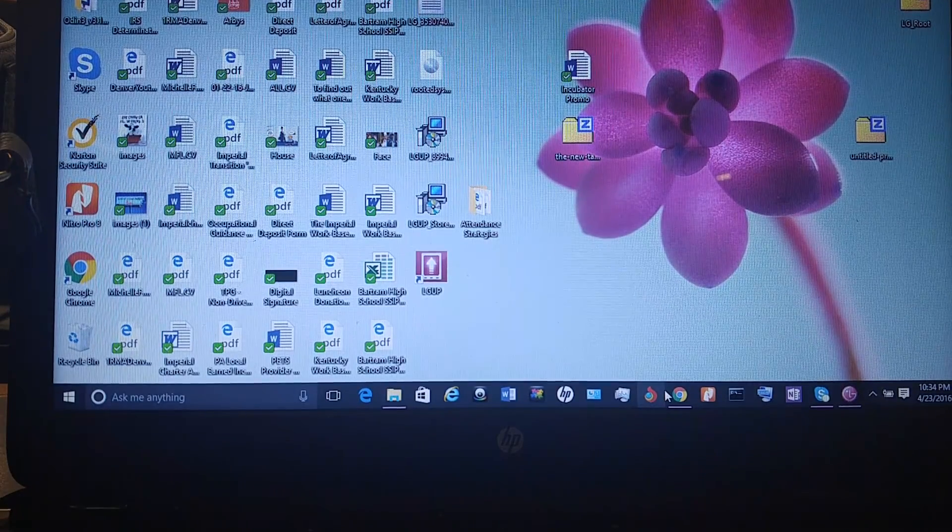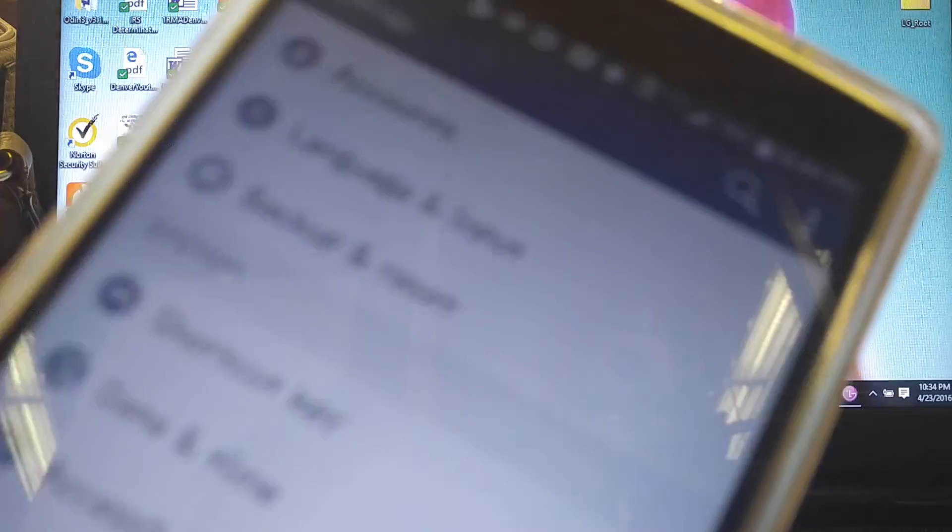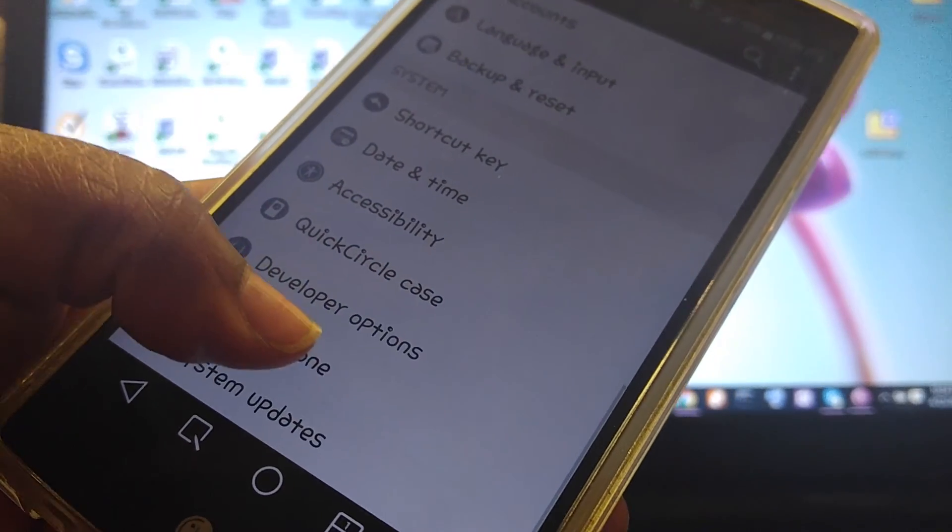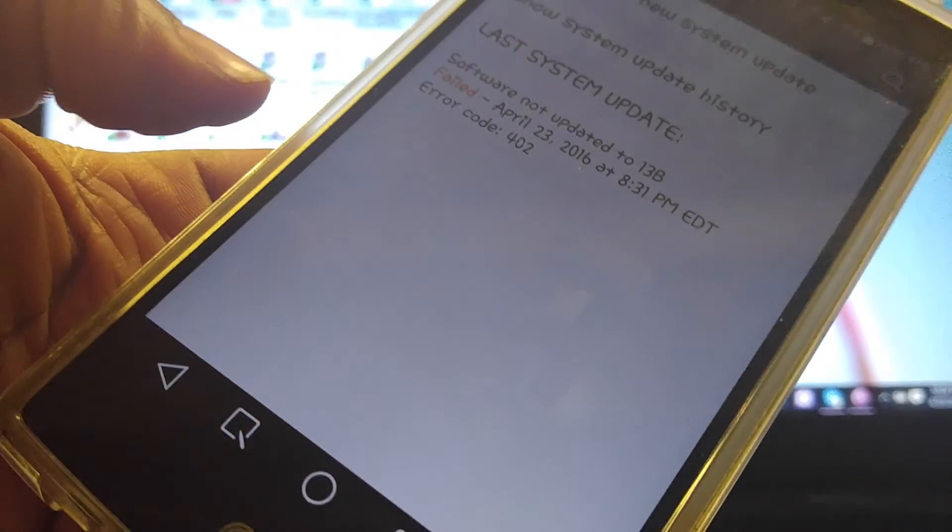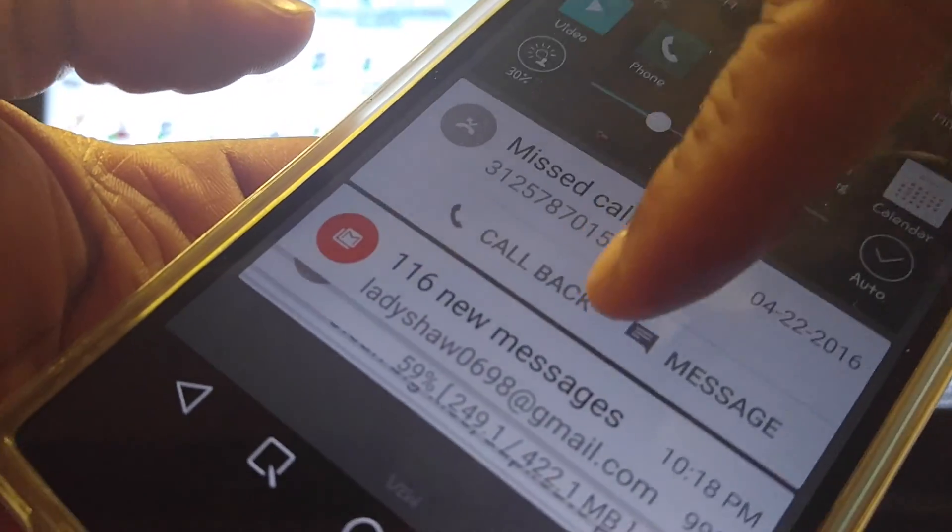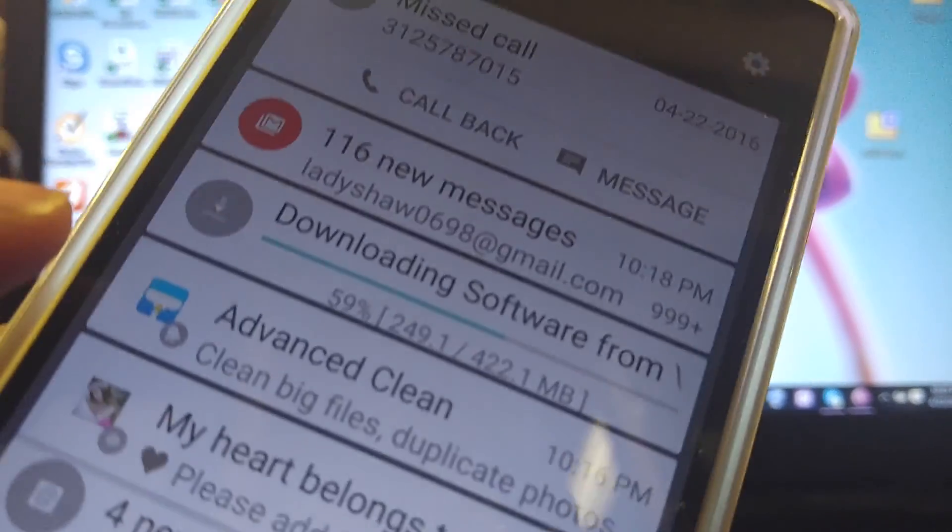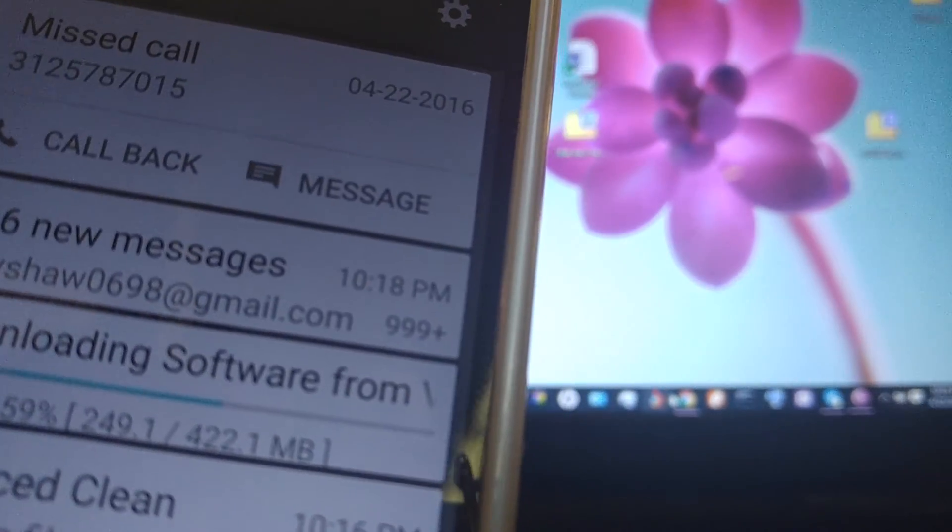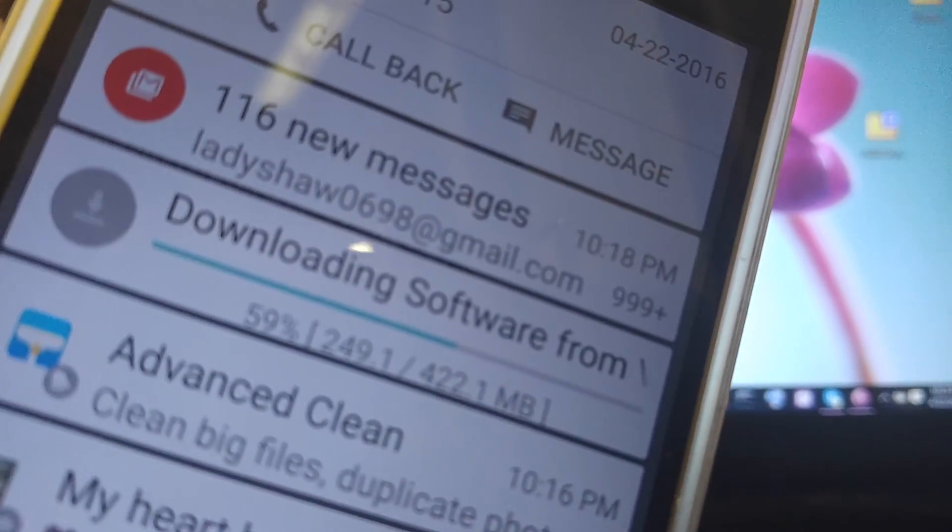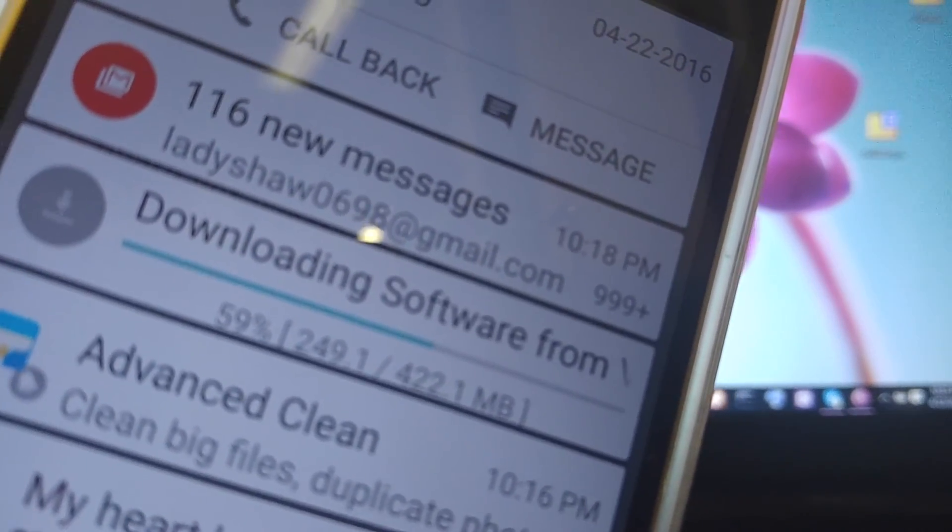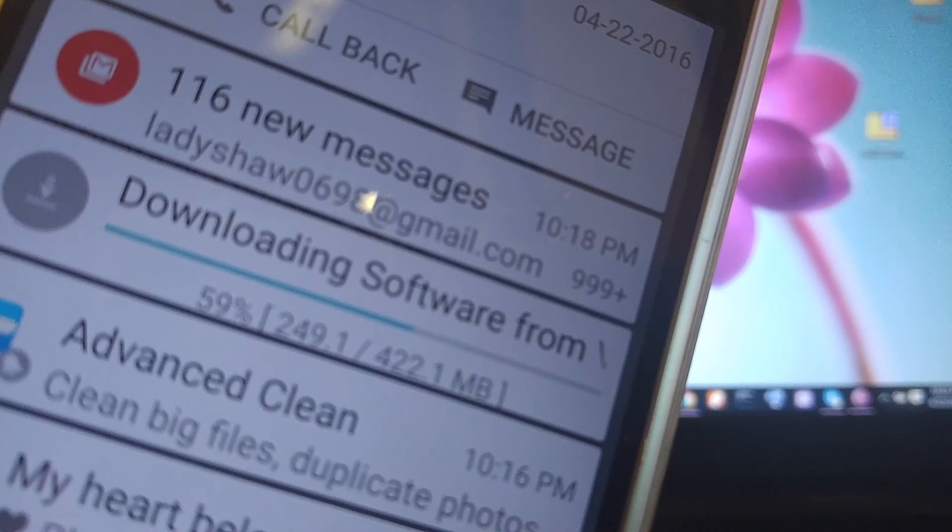So what I did was I went into my settings, went into system updates. Told to check for an update, said I had one, asked me did I want to download it. And now as you can see, downloading software. And of course the carrier is Verizon, so it's now currently downloading Marshmallow. So I'm going to come back when the phone has been updated, and then we're going to go through the process of rooting Marshmallow. So this is also how you can get stock back if you want to unroot.